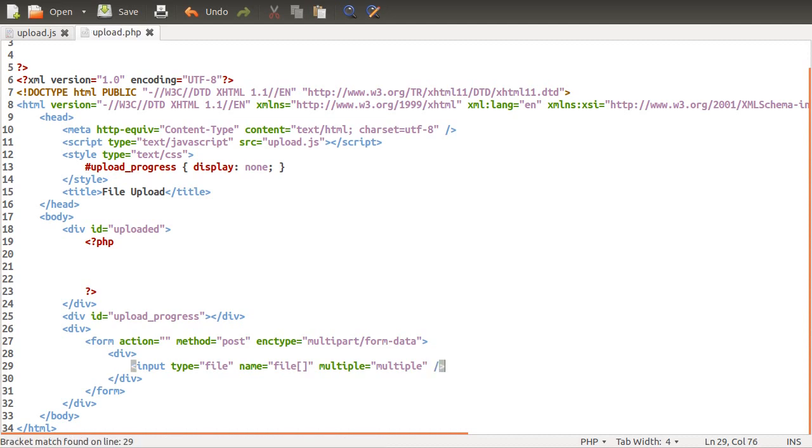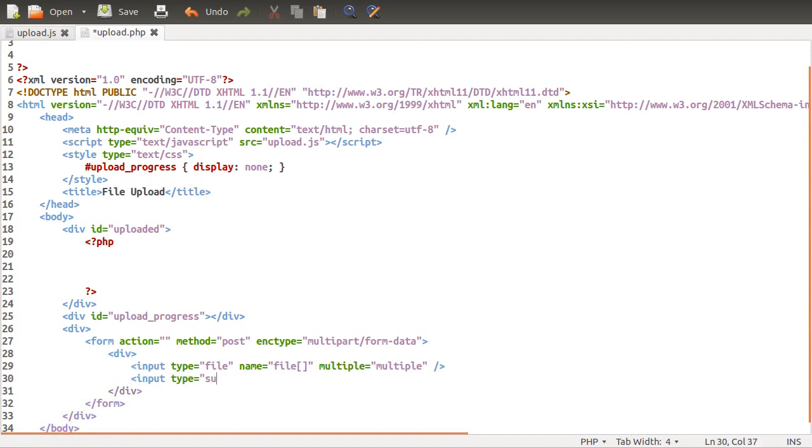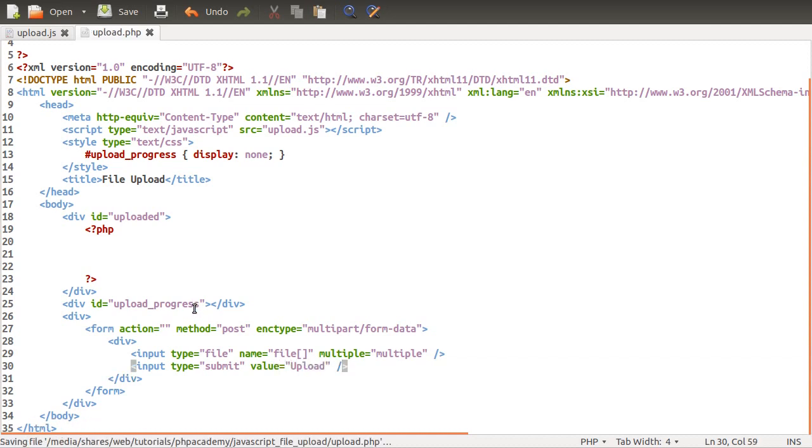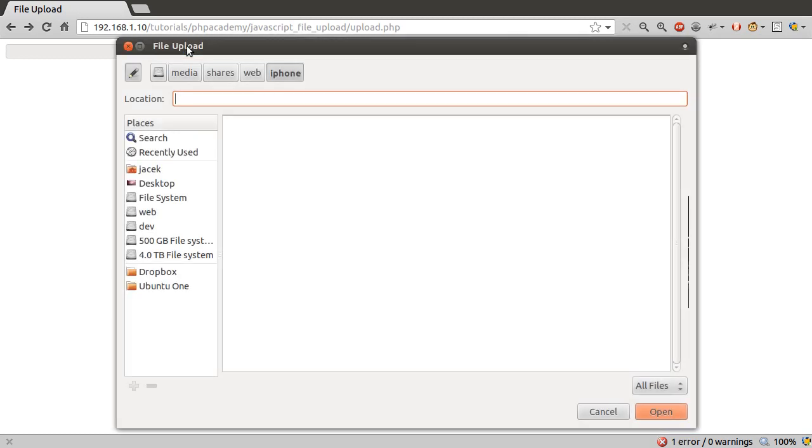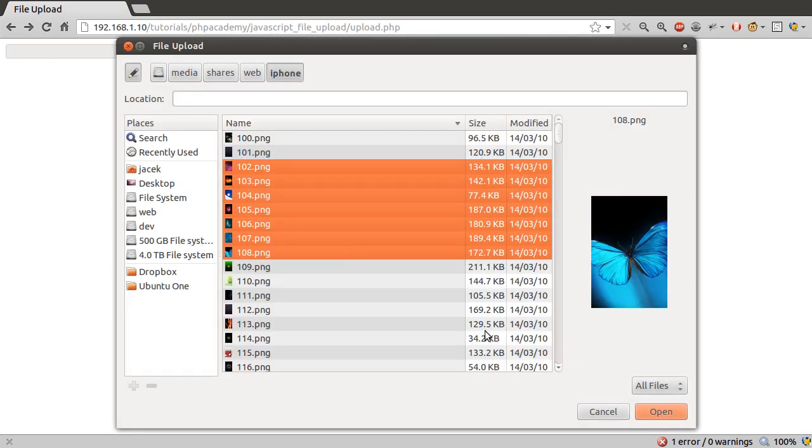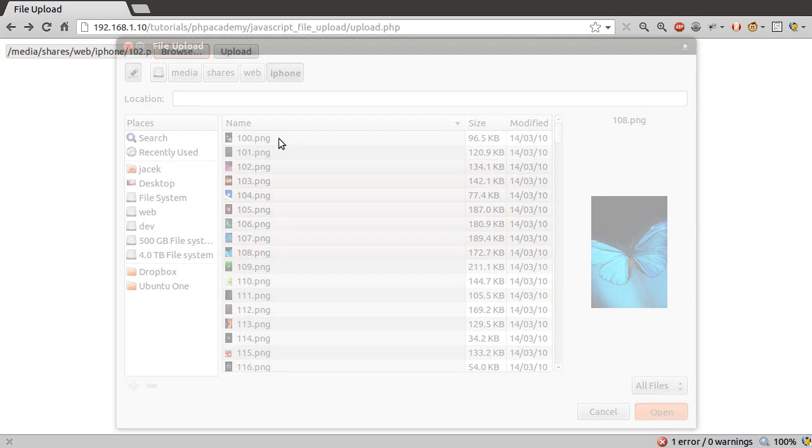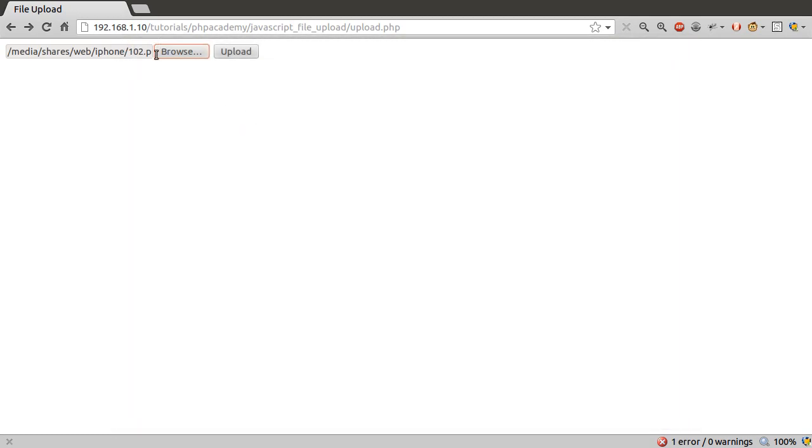Next we need the submit button, so a new input with the type of submit. The value can just be upload, like so. Now if we just reload our browser now, we'll see what we've got, which is a simple file upload form that we can click browse and pick a load of random files, which isn't particularly useful. At the moment, the upload button does absolutely nothing.